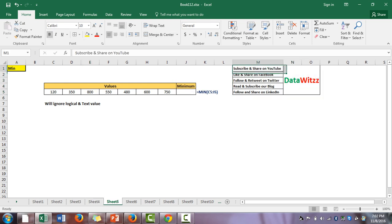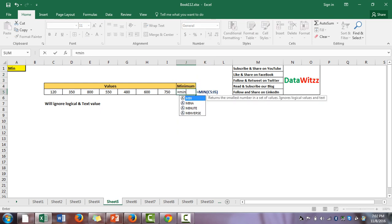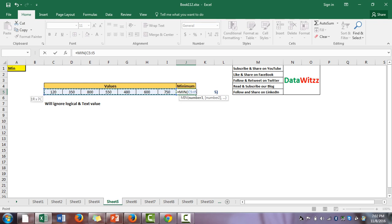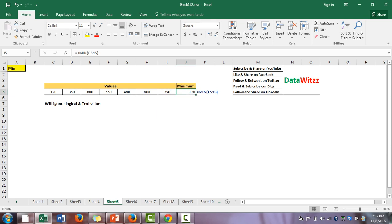The fifth formula is MIN. MIN is basically a formula by which we are trying to find the minimum value from a series or a list. The syntax is: MIN(number1, number2, ...) — here we have taken it from C5 to I5 and the minimum value is 120.